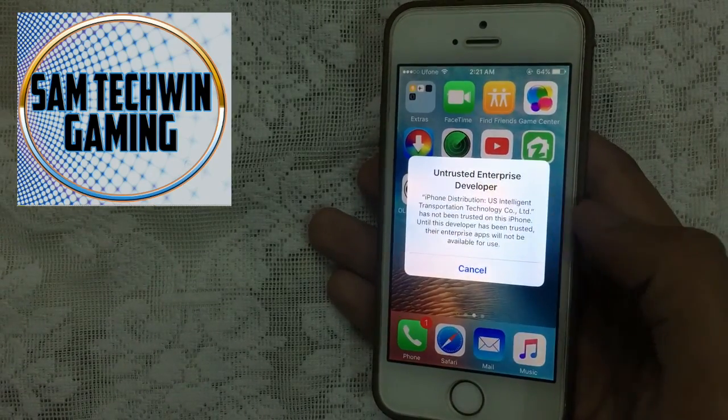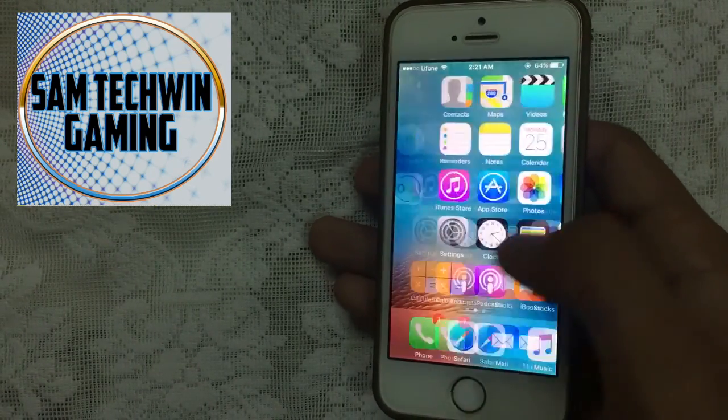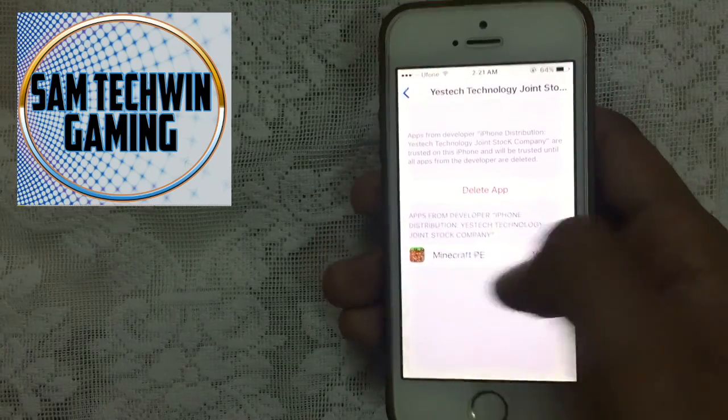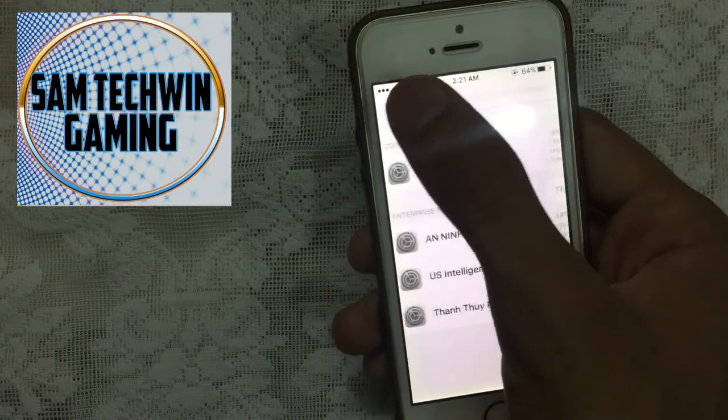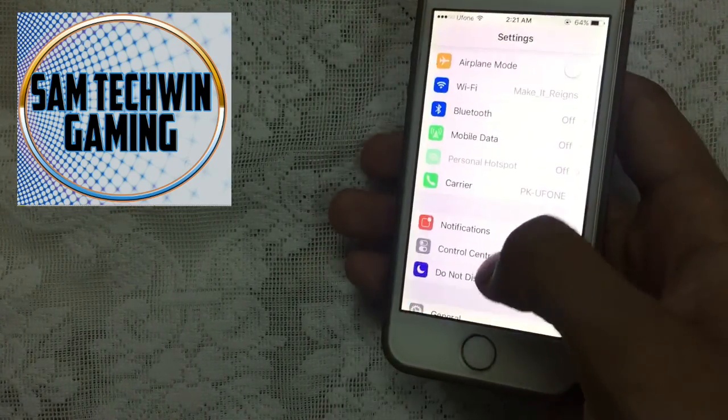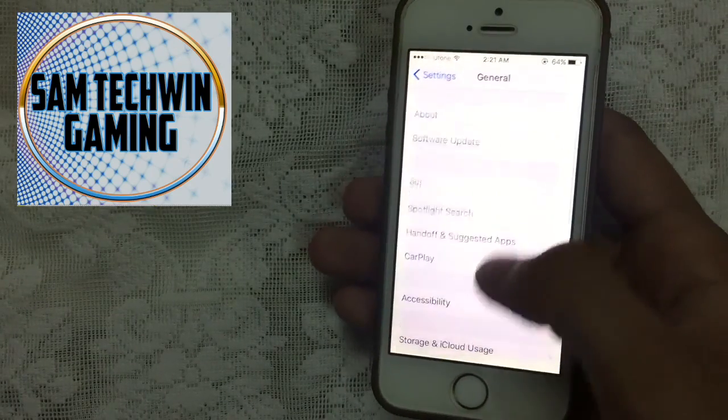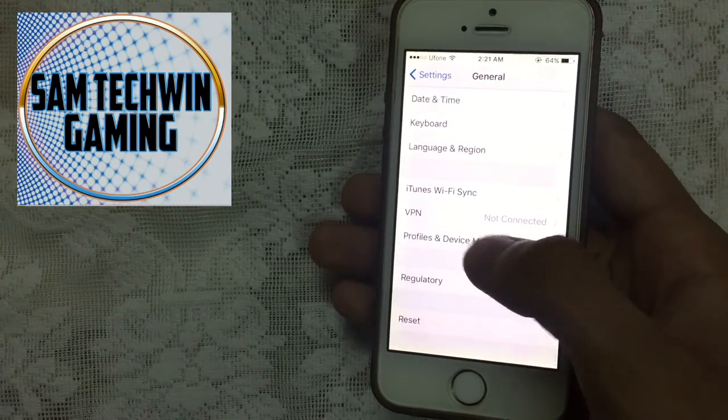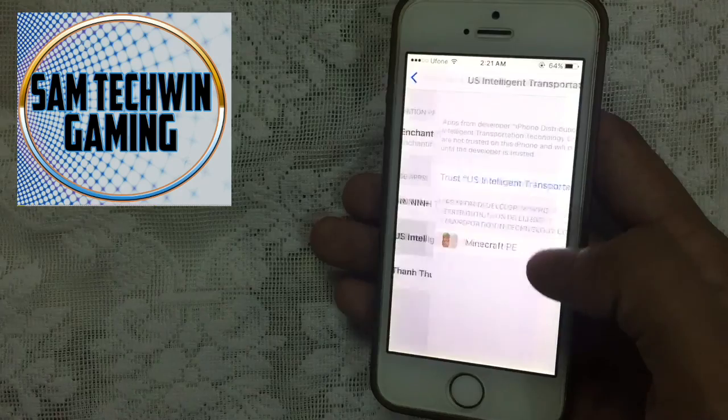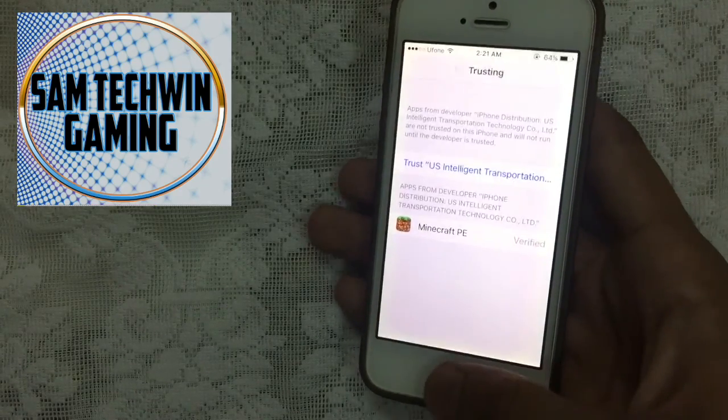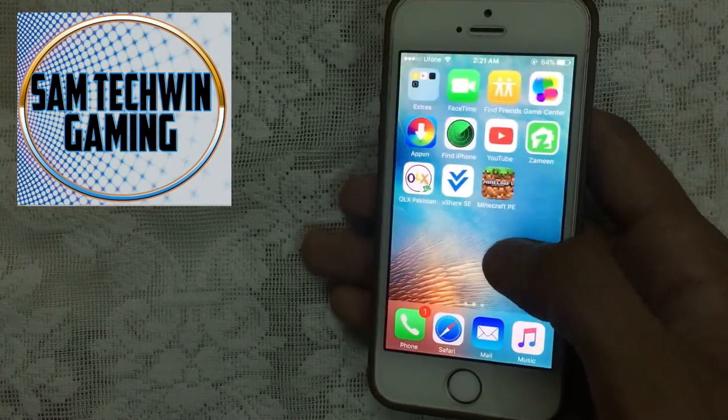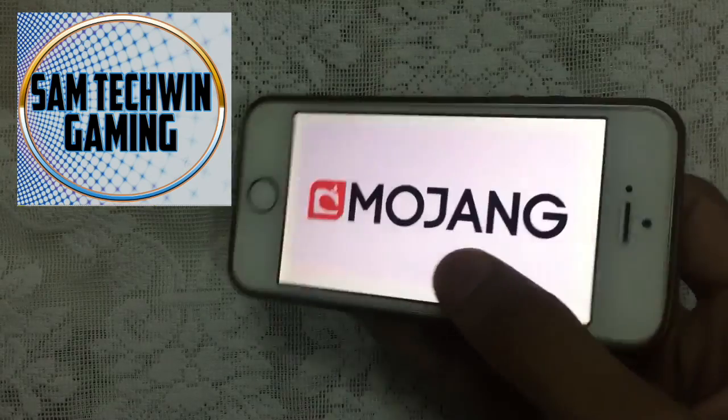Just tap on it, and of course we have to go to Settings for the first thing. Go to Settings, then General, scroll down to Profiles and Device Management. Find your profile, tap on Trust, trust again, and then you're good to go. Launch the application.